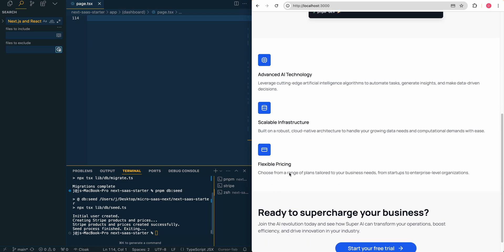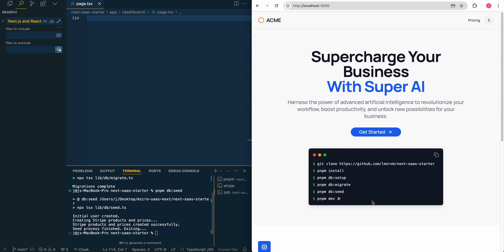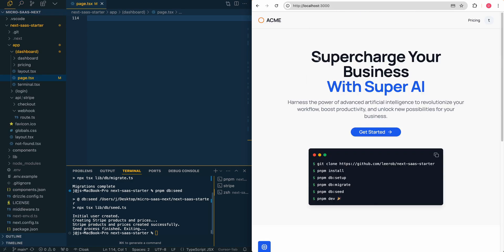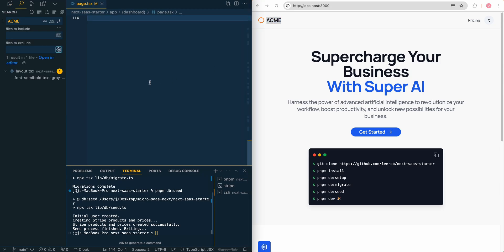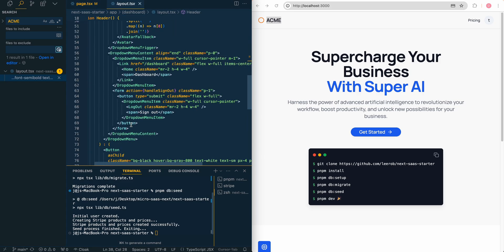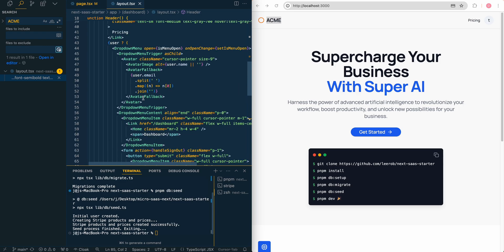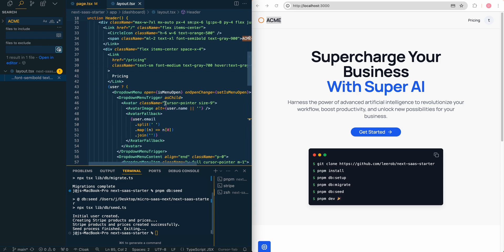It even swapped out all of the copy. Ready to supercharge your business. Join the AI revolution. Start your free trial and all of that. Now that we have that, we do see that we have this header here. If I just command shift F again, we can look for this ACME, see wherever this is. And then what I can do here, we have the signup dashboard. I'm just going to get rid of that circle, and then we'll just call this super AI.